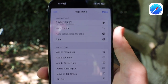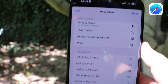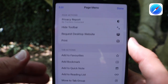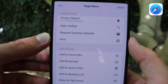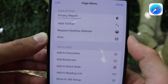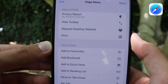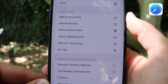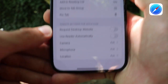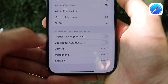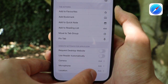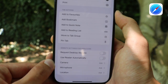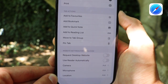If we tap the icon again and then the three dots, we get several options — some new, some old — including privacy report, hide toolbar, request desktop website, print, and all other previous options. We also have website settings for apple.com with toggles, and you can choose what types of things are used with that specific website.